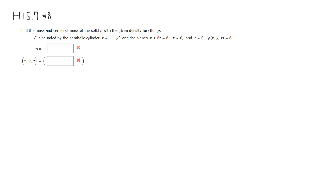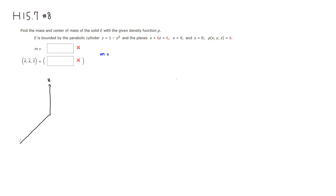Let's set up this integral for mass. We have to actually sketch the picture first. So here is the z-axis, here is the x-axis, and here is the y-axis.